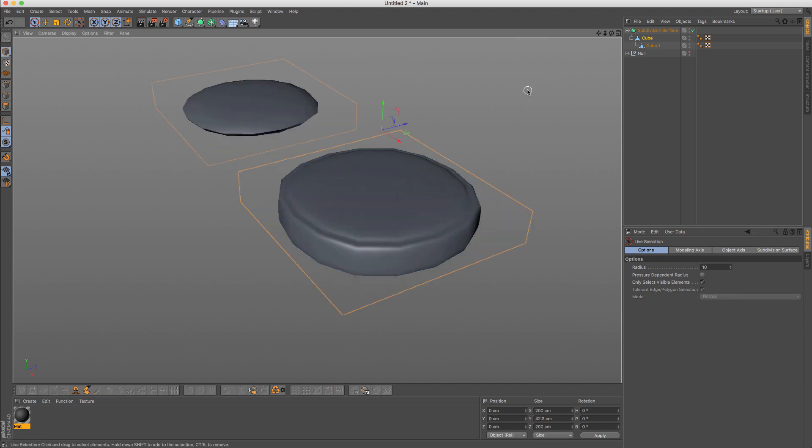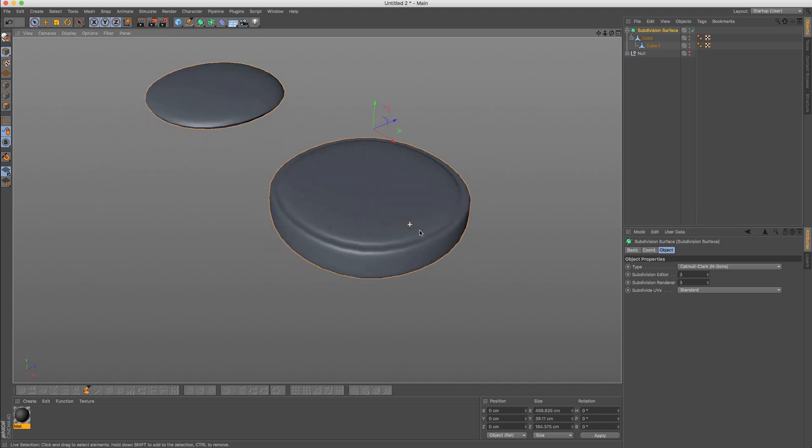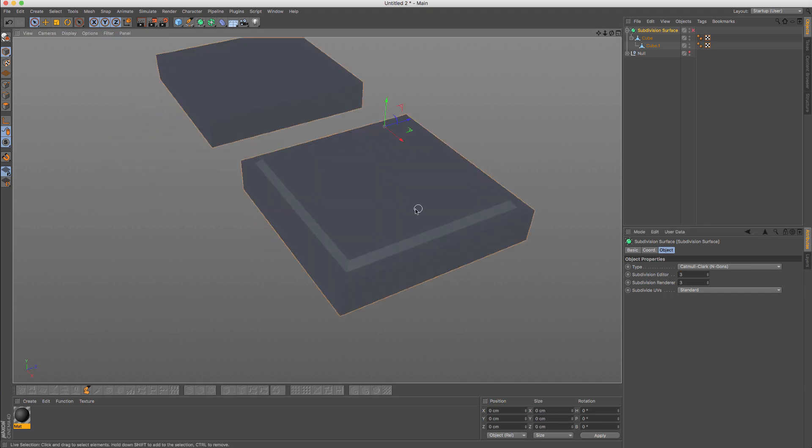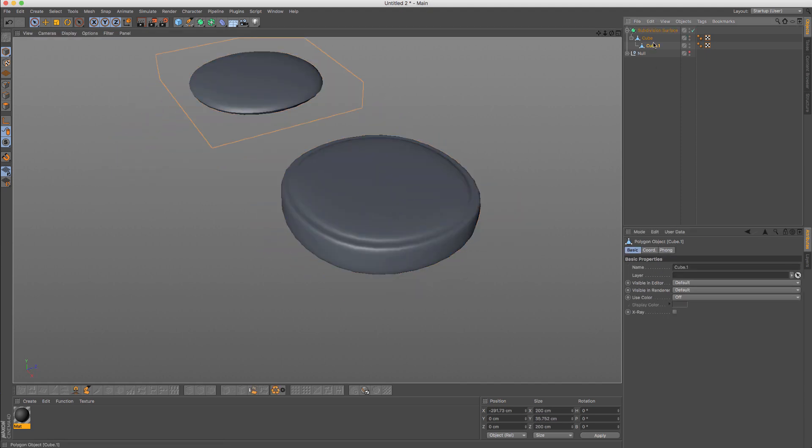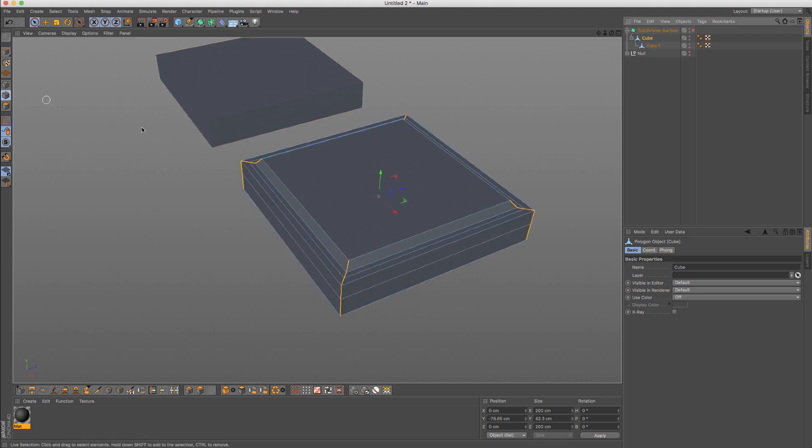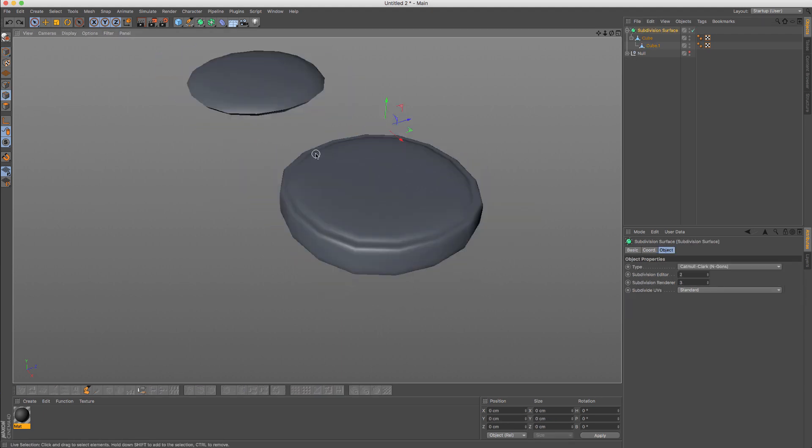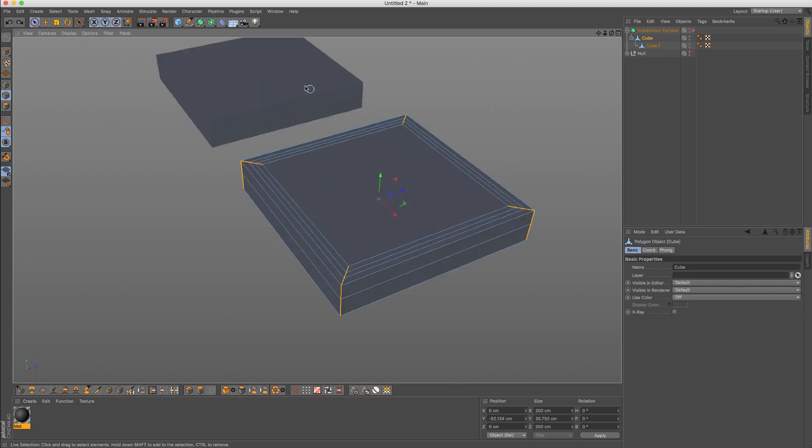So we can now start adding something here and creating additional details, like something like that. Let me increase the number of subdivisions. So we can start to get a shape like that because our edge flow allows us to do details like that.